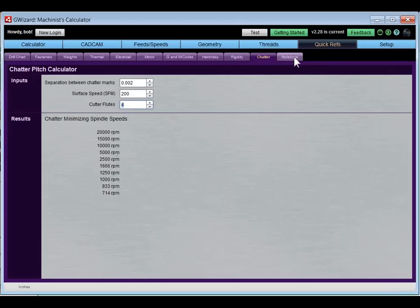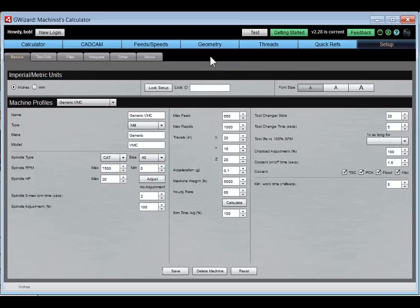The Notebook just loads other pages from the web or PDFs — if you have more reference materials you want to keep inside G-Wizard, the Notebook is an easy way to do that. Let's go to Setup. When you first get your G-Wizard Calculator, Setup is something you definitely want to look at in order to configure things for your particular shop.